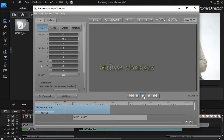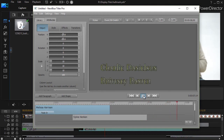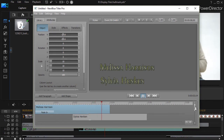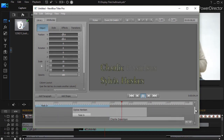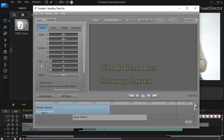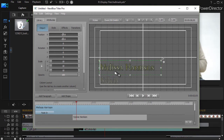You see the first name coming in, the second below it, and the third replaces the first, and the fourth replaces the second. This is pretty easy to do by using a simple fade in by word for all four of them and timing them appropriately and positioning them that way too.